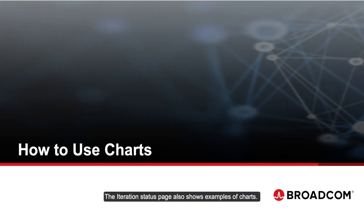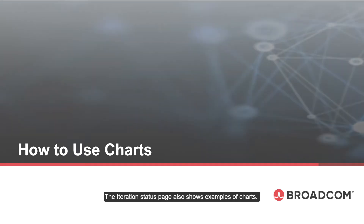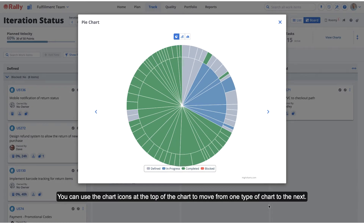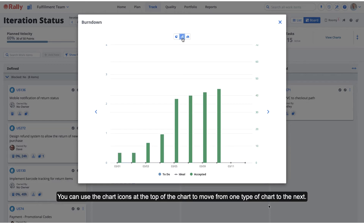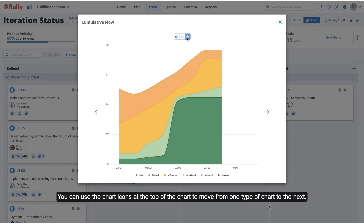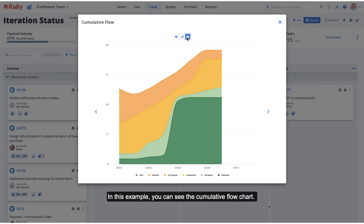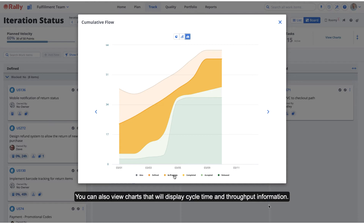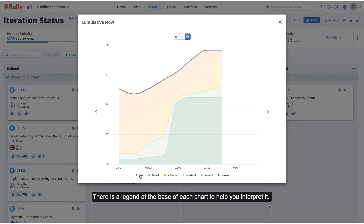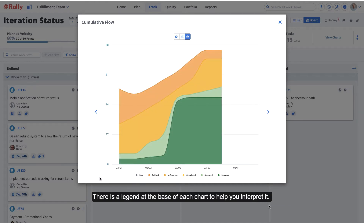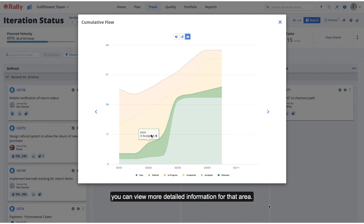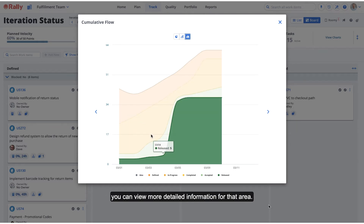The Iteration Status page also shows examples of charts. You can select a chart to see a larger view. You can use the chart icons at the top of the chart to move from one type of chart to the next. In this example, you can see the cumulative flow chart. You can also view charts that will display cycle time and throughput information. There is a legend at the base of each chart to help you interpret it. If you select the chart and move the mouse to an area, you can view more detailed information for that area.